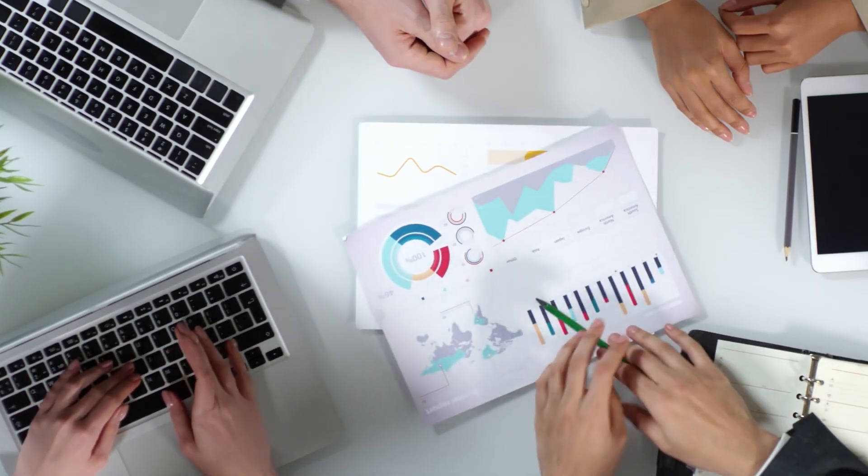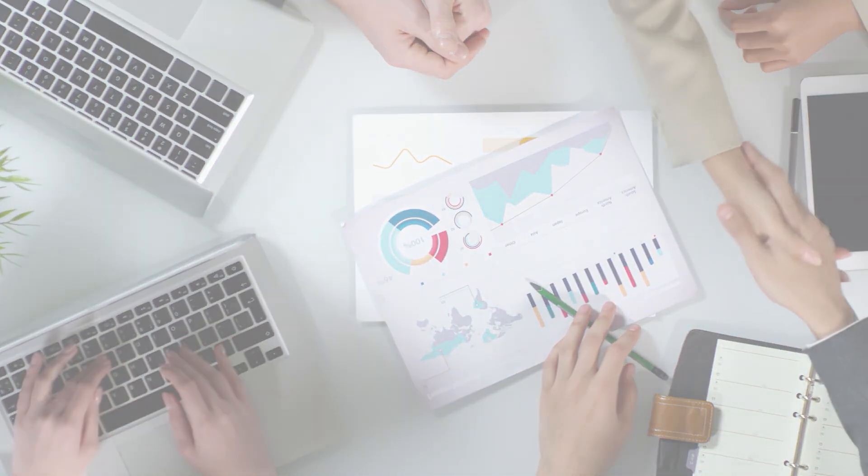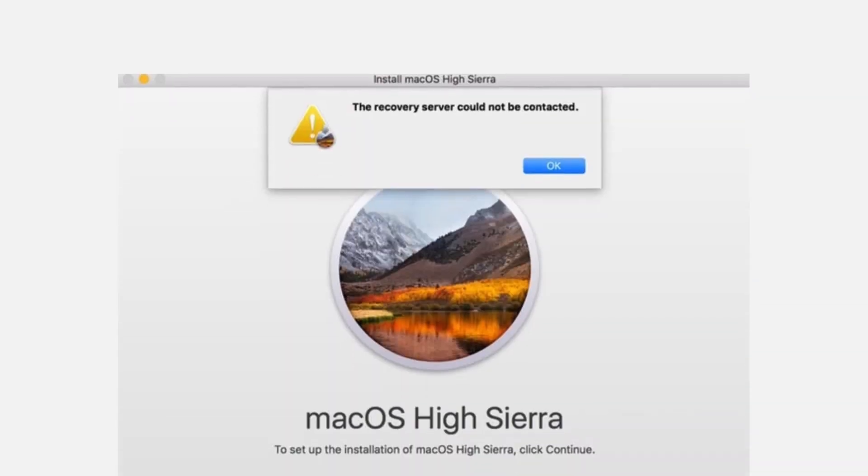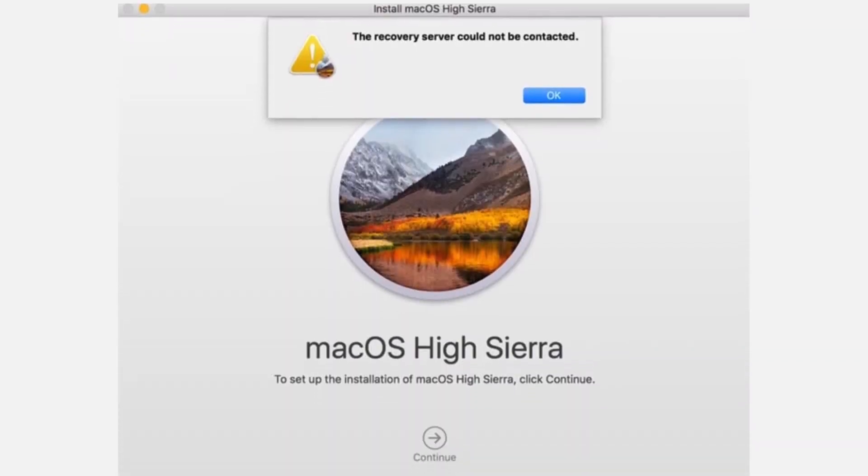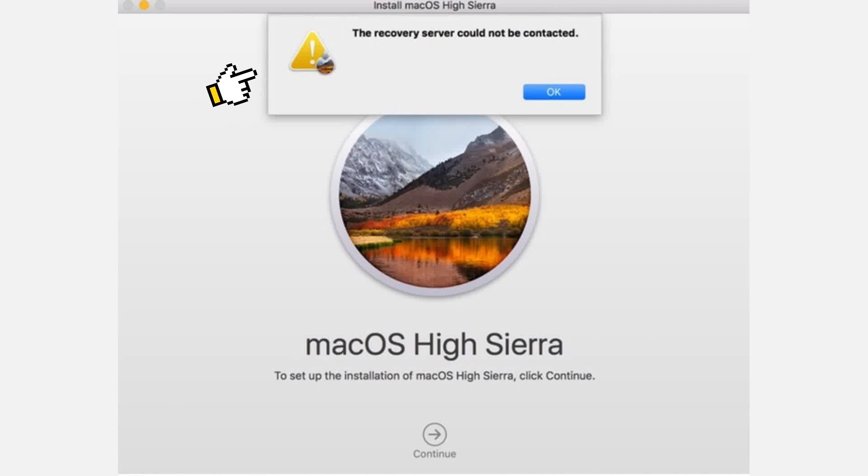Hi guys, welcome back to McMoment. Today, let's talk about a common problem. When you try to reinstall macOS or perform system updates, the error message 'the recovery server could not be contacted' suddenly pops up on the screen.